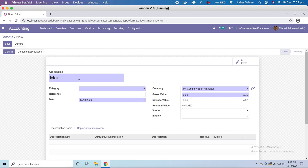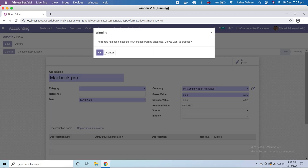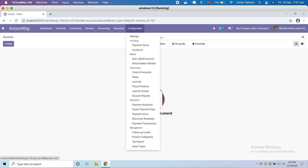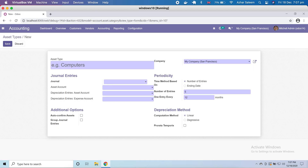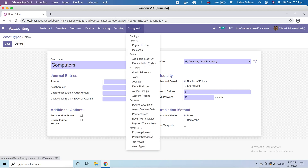Here we have to choose the category of the asset, which we can make from here — journal, payment, and asset type from here. If I click here, let's make it discard and go to configuration. First we have to create the asset type. I'm going to create here 'Computers' and we have to create a journal here.